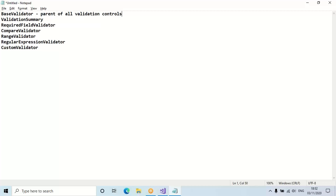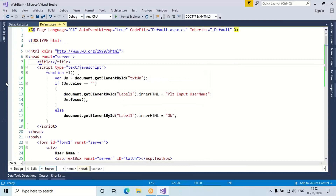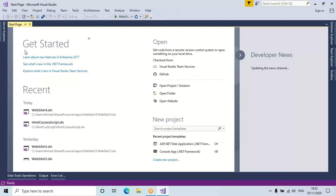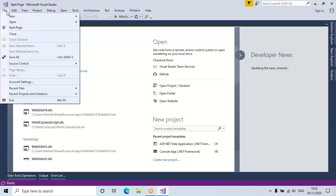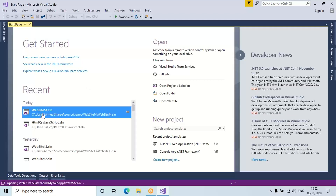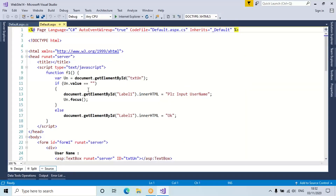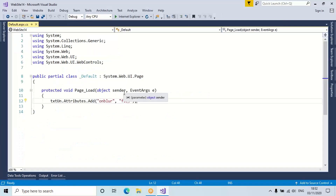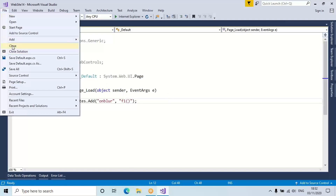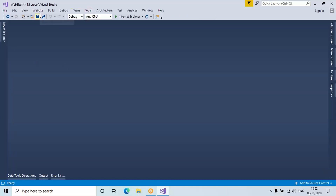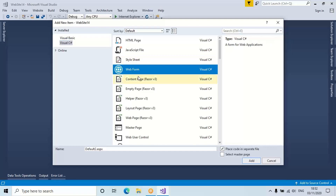Now let's see one after the other how we go with the implementation part of all this. Close this — this is only for demonstration. We'll use the same application. Better I just close and add a new form — Website, Add New Item, Web Form, default2.aspx, click Add.